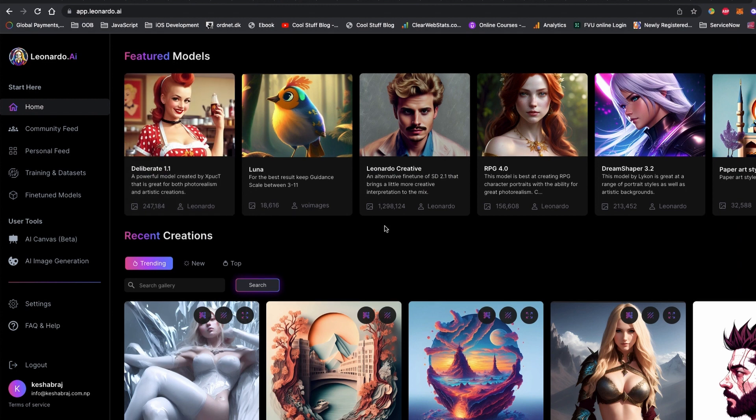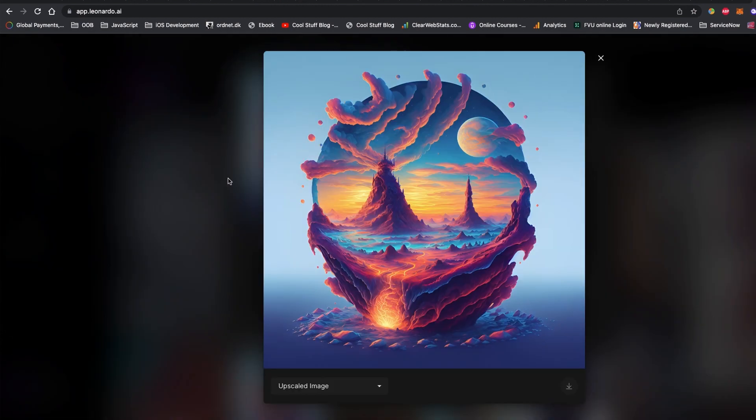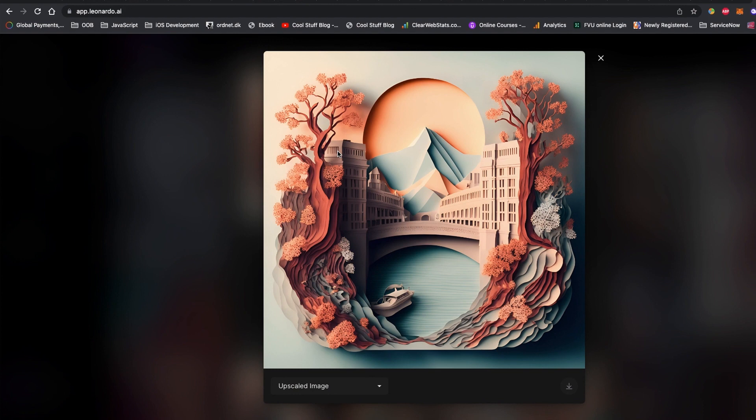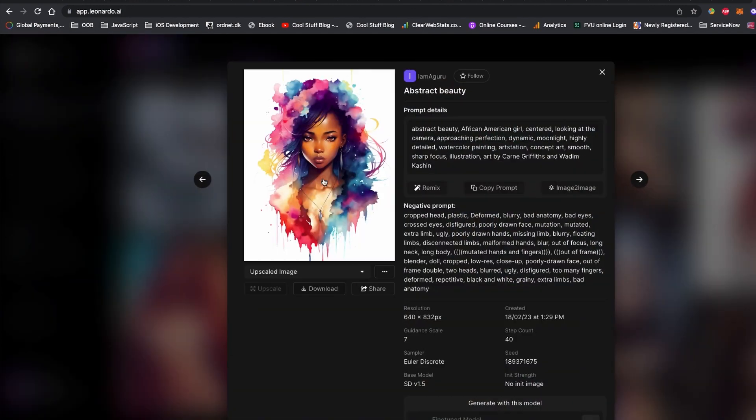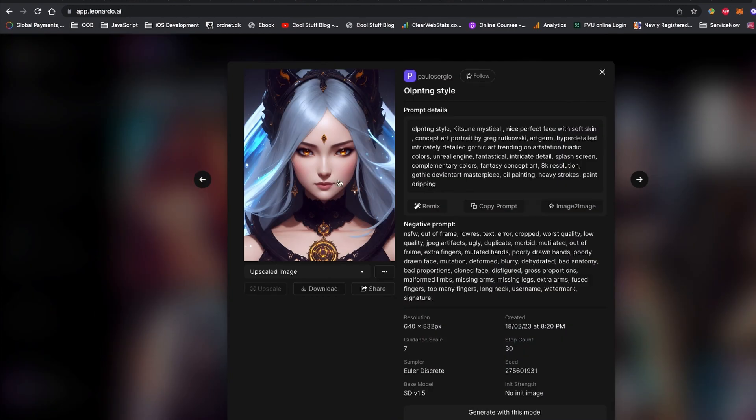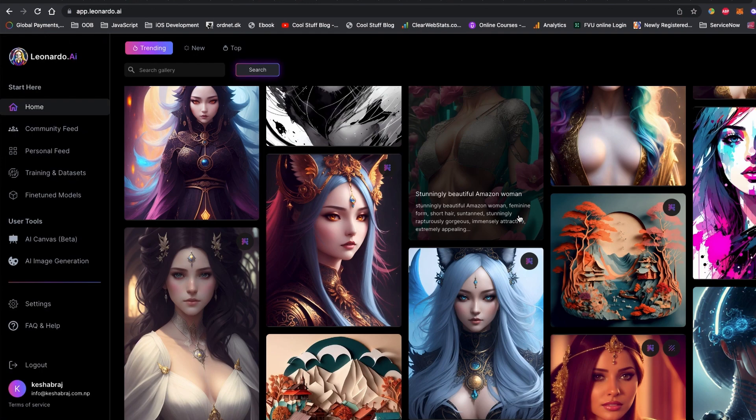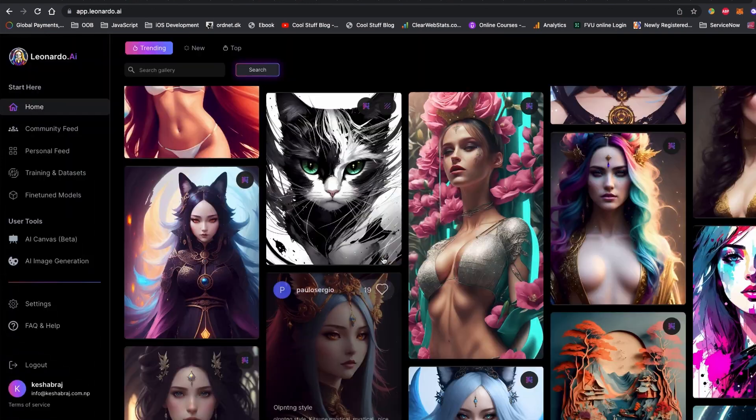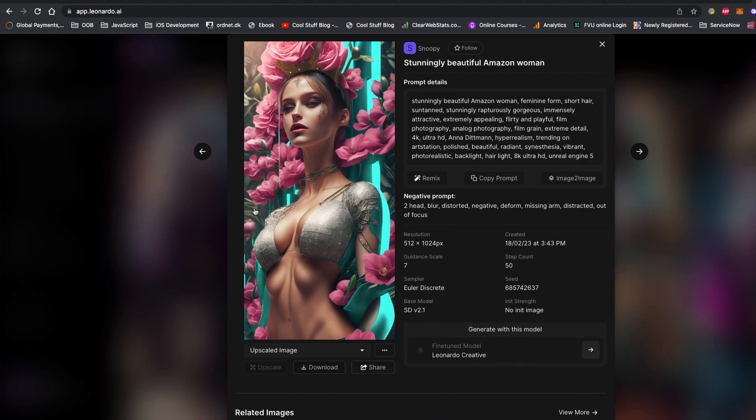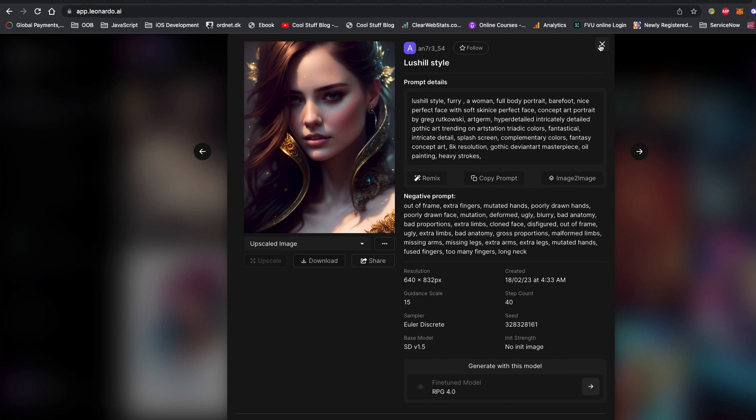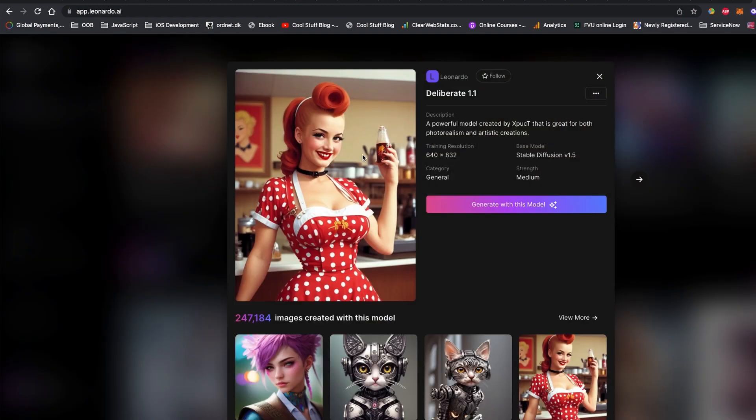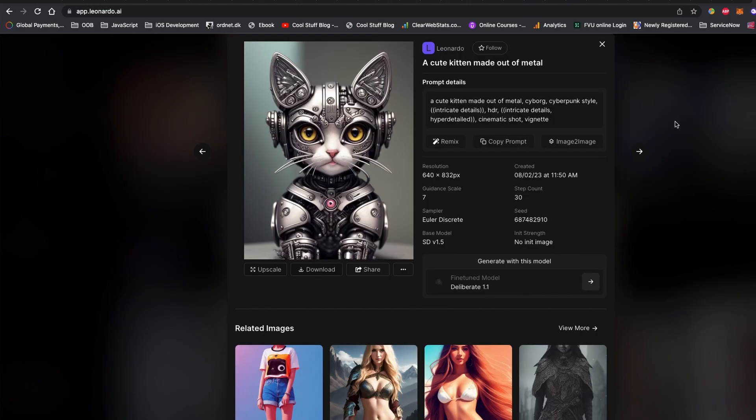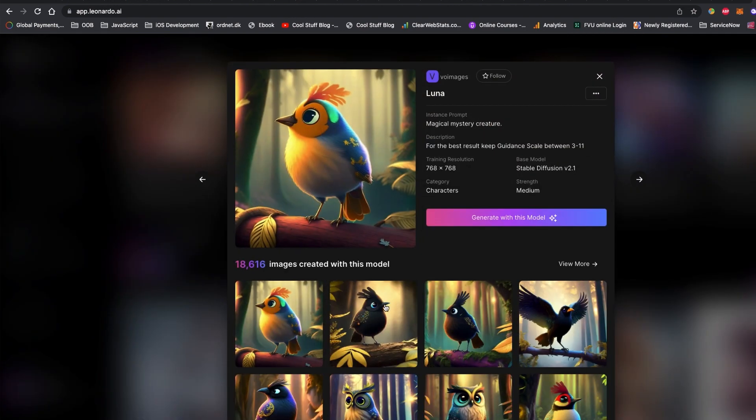Leonardo AI is a powerful tool for generating art assets. It offers a range of features including pre-designed and fine-tuned models, the ability to create your own models, and variations and upscaling options. While some features are still in beta, it is definitely worth checking out, especially if you have been using Midjourney and looking for a more advanced and versatile alternative.